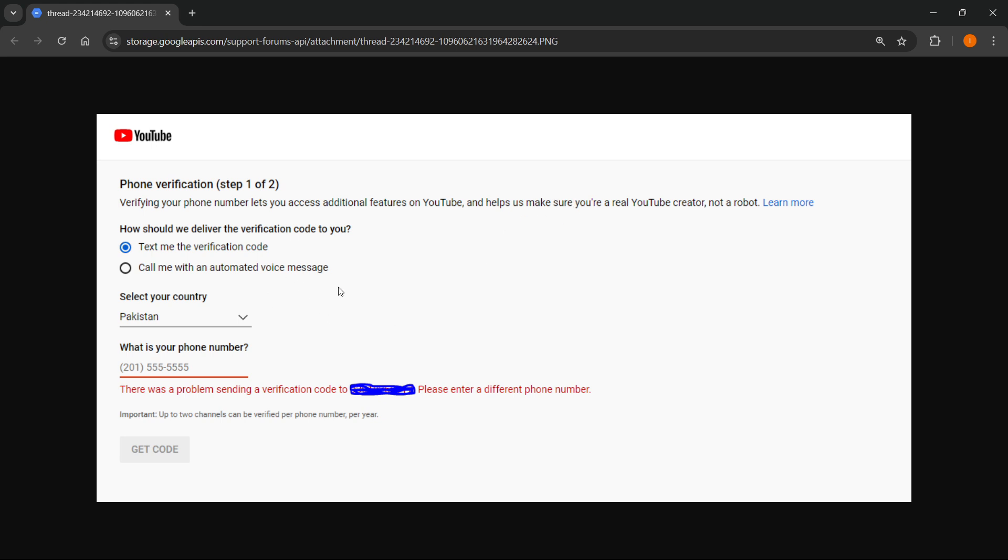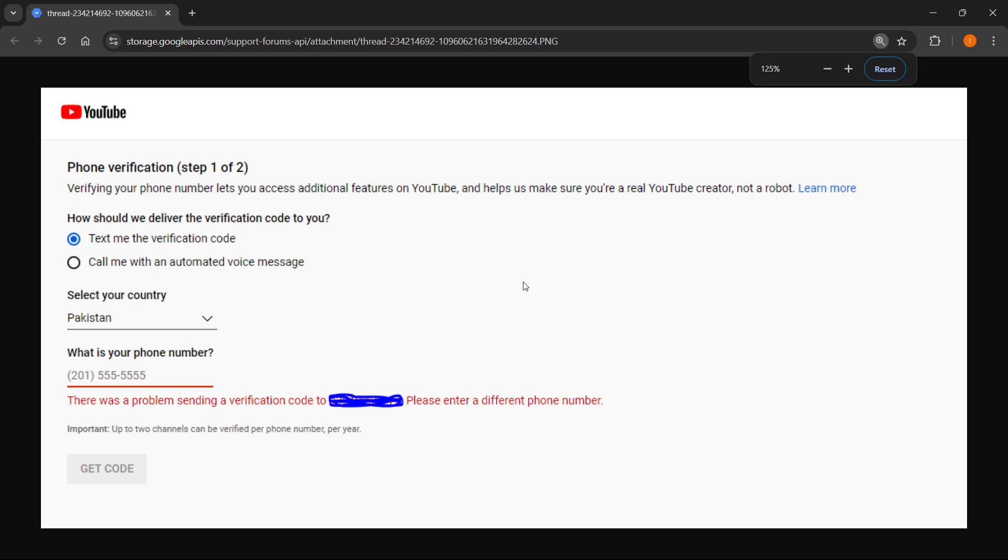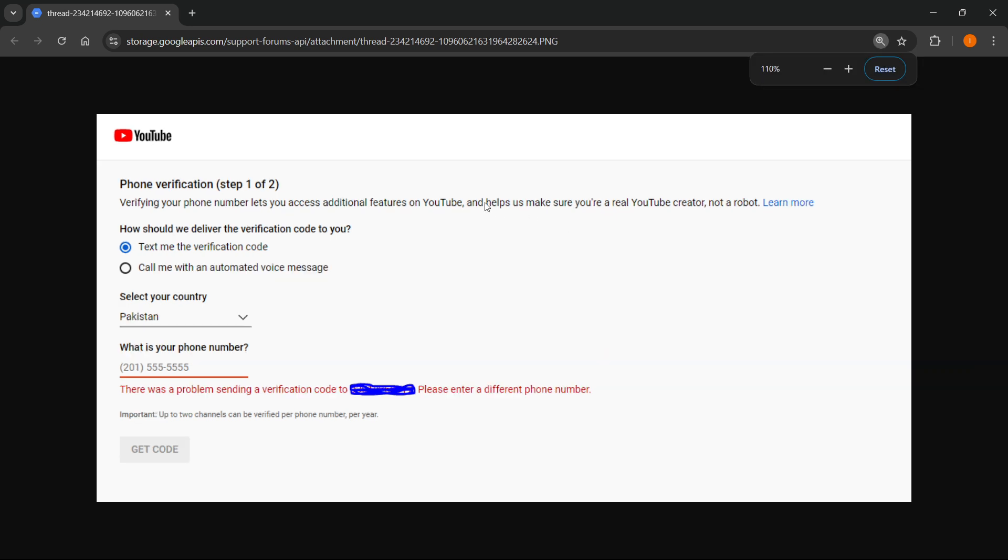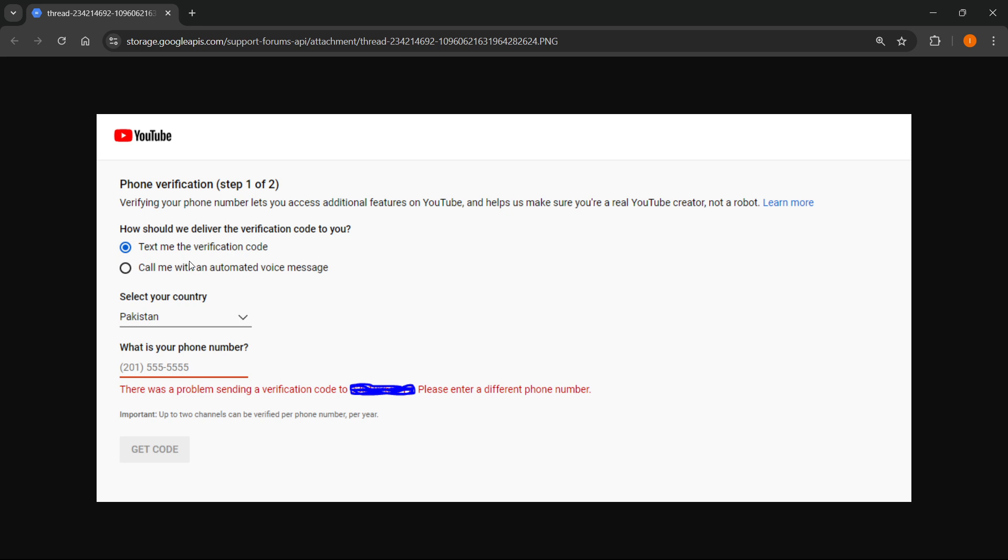So in case you're on this screen, I just took a screenshot over here, found it online right now. Now, in case you're on this screen and you're having problems because you're trying to verify your YouTube account inside the YouTube studio, and you click over here where it says how should we deliver the verification code to you and you click text me the verification code and it worked in the past, but it's not working anymore.